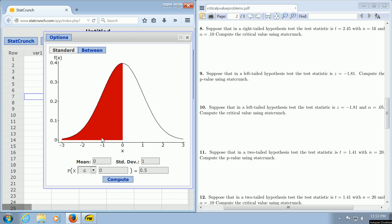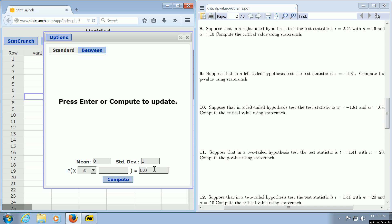You leave the mean and standard deviation alone. Because it's a left-tailed test, you leave this at less than, and then you want to enter the value of alpha in your second box, so 0.05.